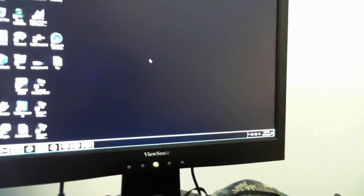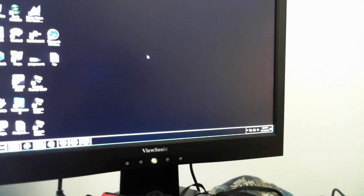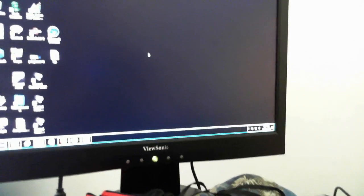So yeah, as you can see, it doesn't have any real problems. The mouse pointer pretty much stays in the same spot the whole time.